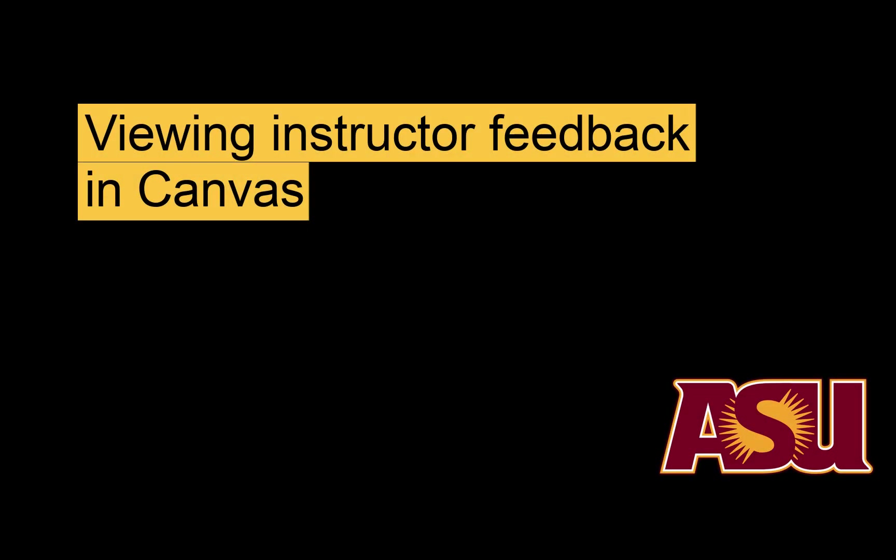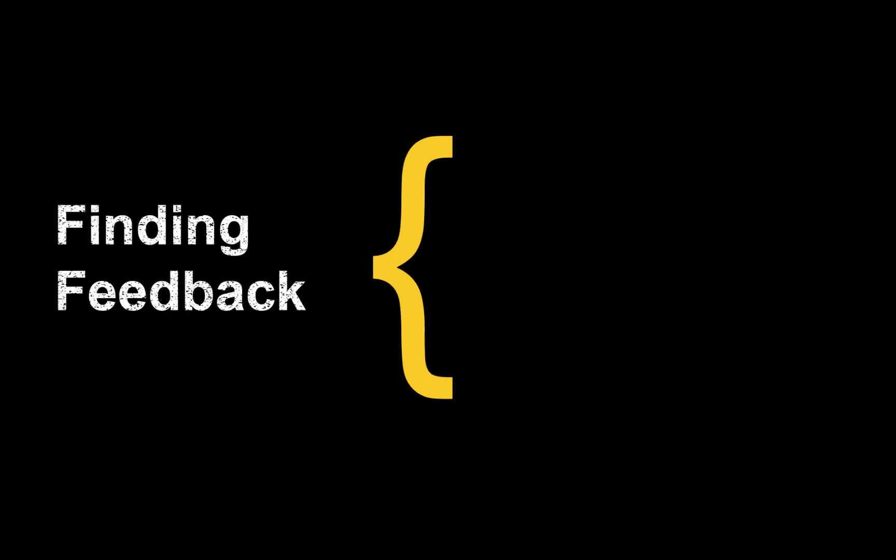Your instructor can leave feedback on your work in a variety of places in Canvas. This video will show you how to find three types of feedback.